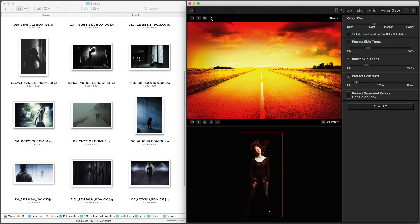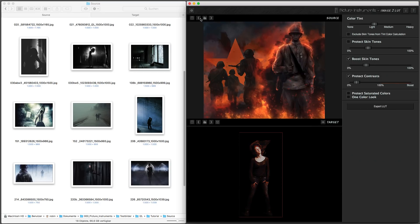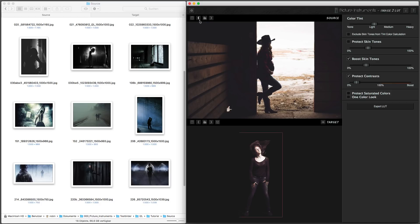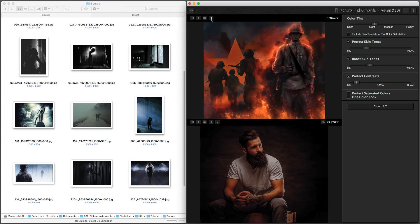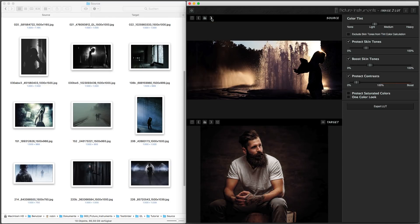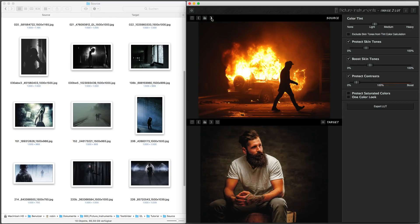As you can see, Image2LUT lets you create Hollywood-like looks of amazing quality in no time. By combining the various settings and loading many different images, you can create an almost infinite number of looks and variations. Image2LUT — epic results with a small tool.